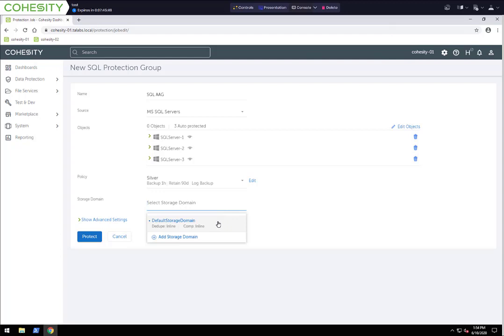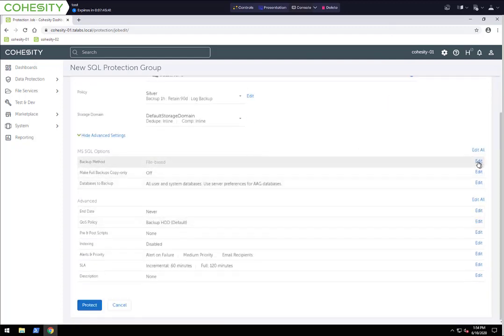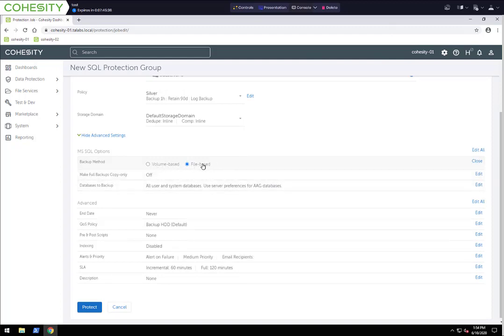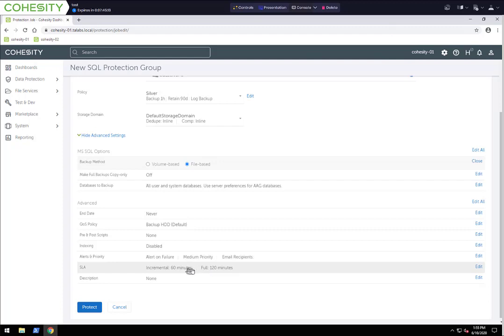You're going to see here that we have some advanced settings. We can do backup method — you can either do volume-based or file-based; by default we're doing file-based. We can also do full backup copies only, turn that on or off, as well as an end date, QoS policies, pre and post-scripts, indexing, and alerts. SLAs only refer to the time it takes to do the backup job. By default, a full backup is set at 120 minutes and an incremental is at 60 minutes. We do a full backup the first time and then incrementals forever. If you ever see a job that fails its SLA, it only means that protection job did not complete within the set amount of time.